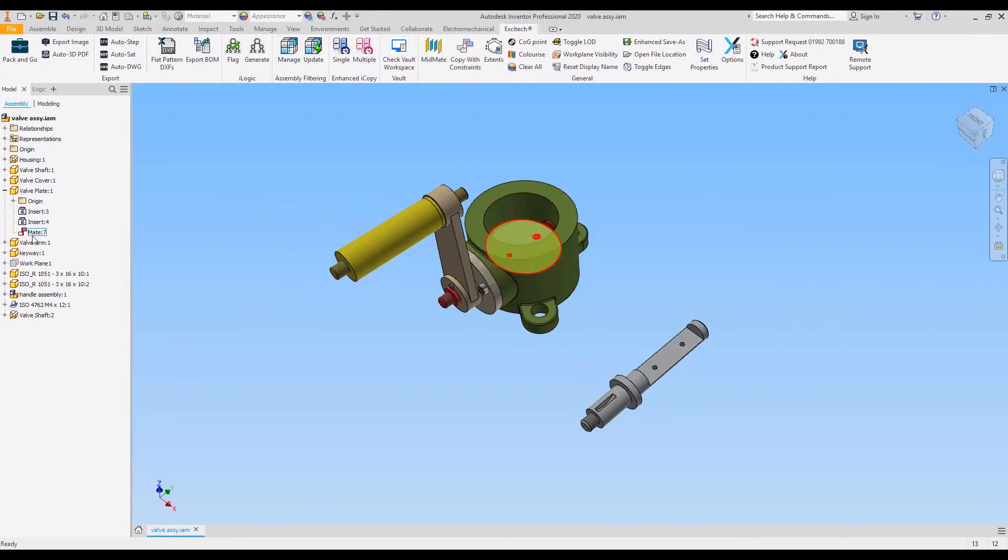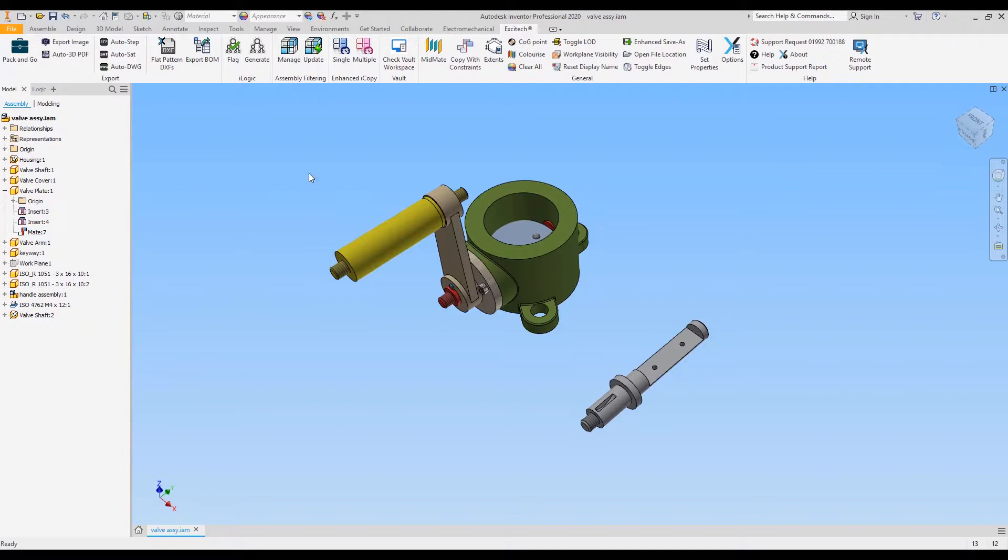I'm going to reuse that plate on this shaft and it should copy the constraints as well for me. So I will select copy with constraints.